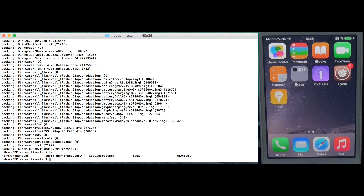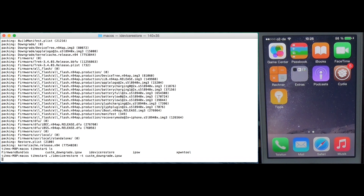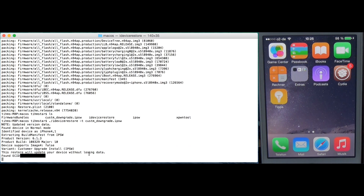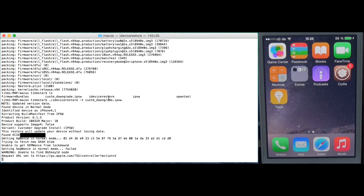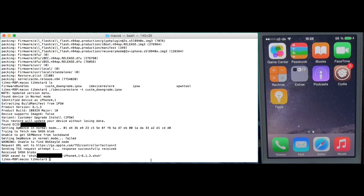The next step is to get the SHSH blobs. Run dot-slash iDeviceRestore with the custom firmware and the minus-T parameter. It will ask for the OTA SHSH blobs — you need to pass the custom firmware, not the original one. This only works with the custom firmware. You'll see 'SHSH blobs saved' and then you can continue.